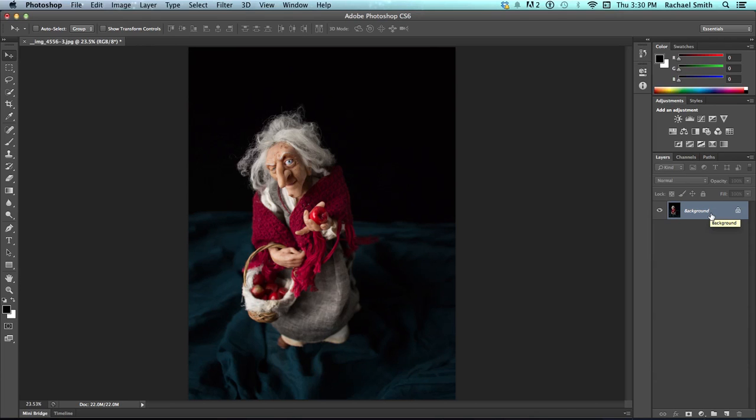That will make more sense here in a minute when I show you the difference while we're using a crop tool. So, let's start with our crop tool.